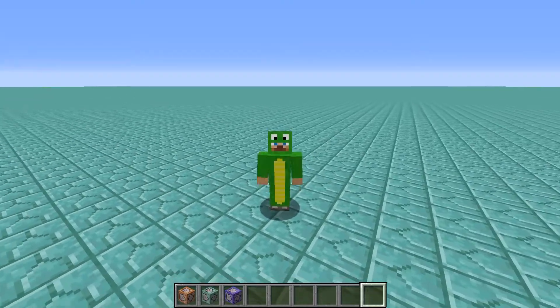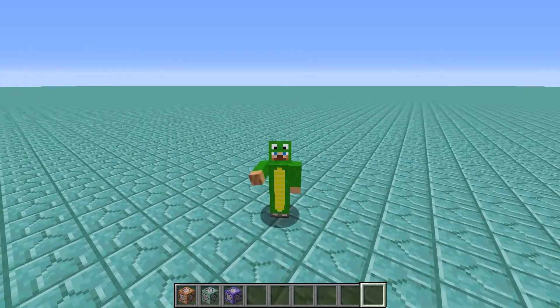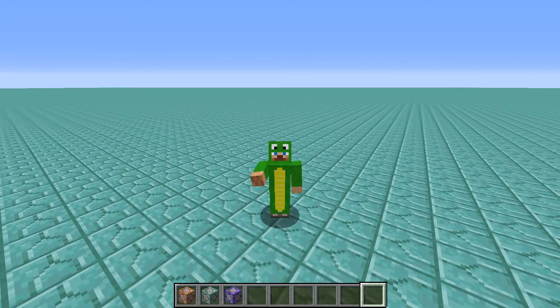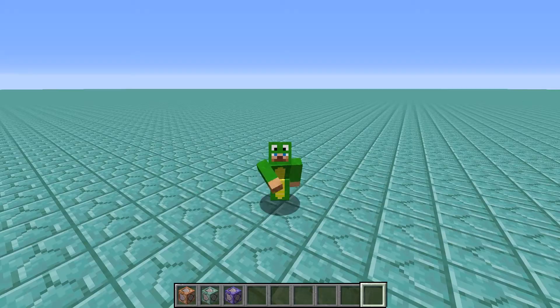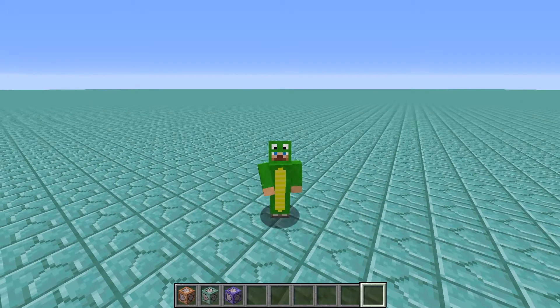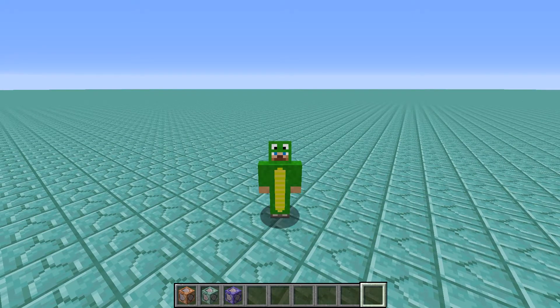Hey guys, this is SmartSnake. Today I have made a tutorial that will demonstrate how to open a link inside of the chat box inside of Minecraft version 1.15 and up.